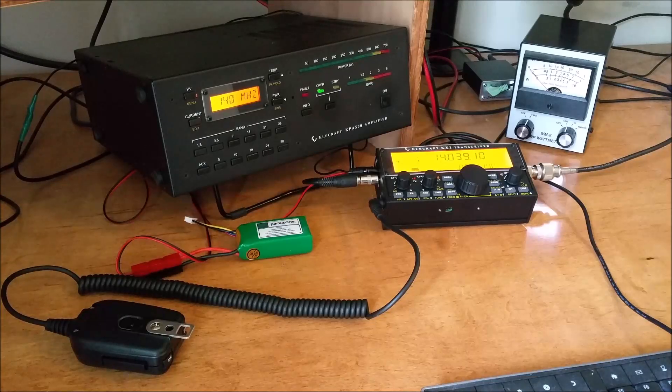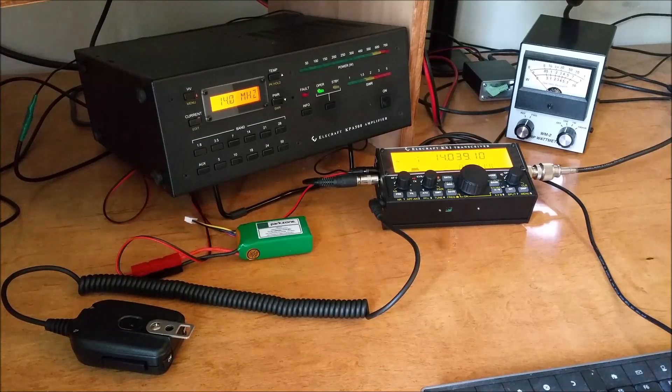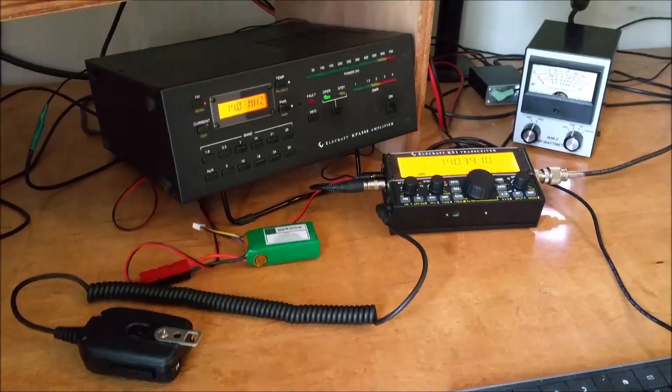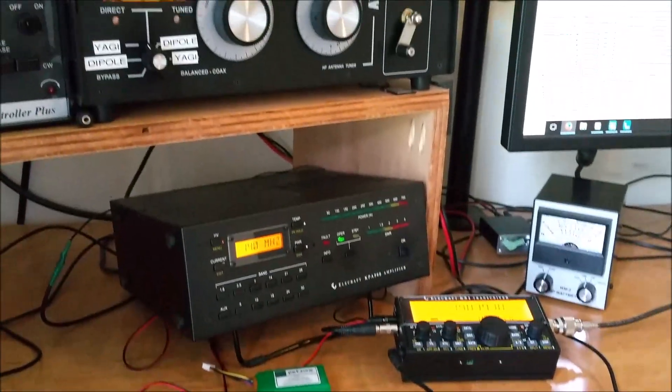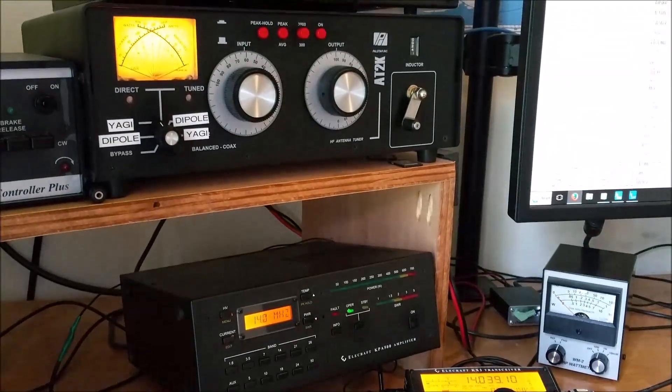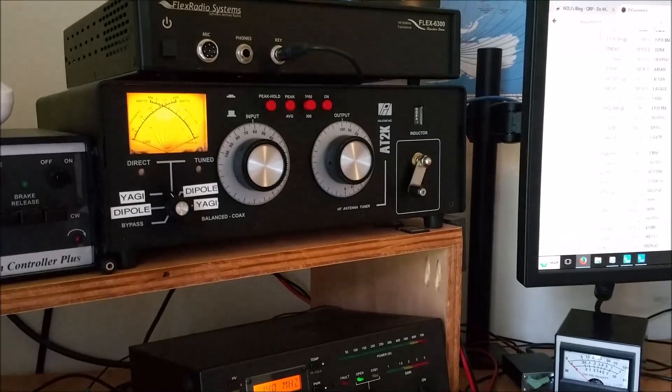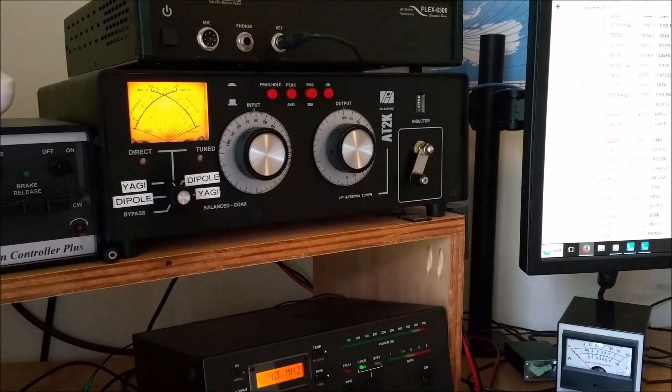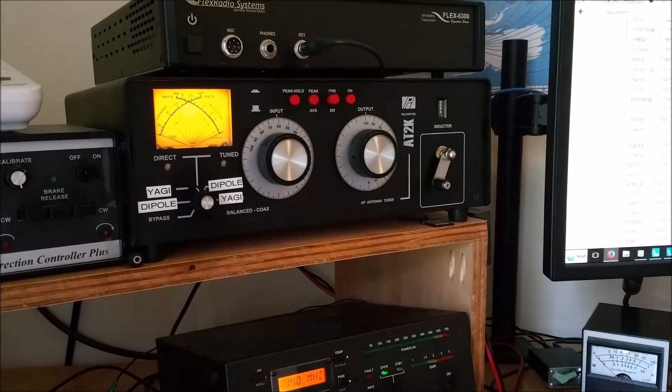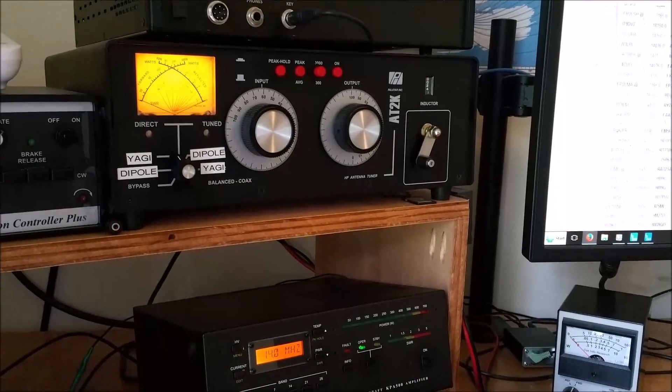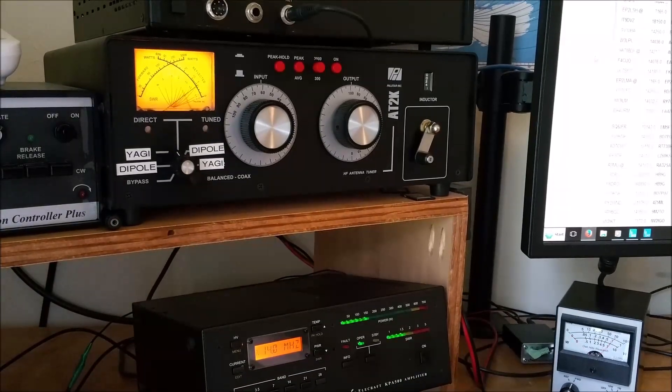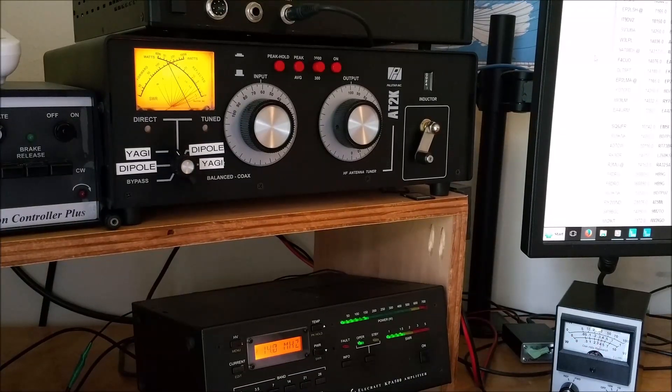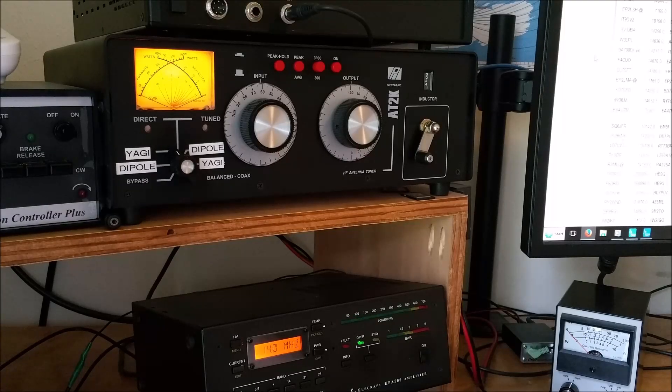I've got two wattmeters, one of them is built into the KPA500, and the other one is not digital, so it's a little easier to see. Let's see if I can zoom in on it a little. Built into the tuner, about 150 to 170 watts.